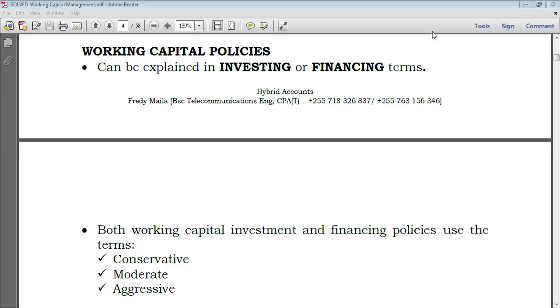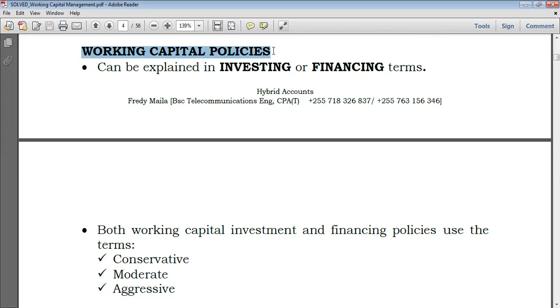Hello everyone, welcome again to this hybrid accounts session. Today we're going to take a look at the topic of working capital — specifically working capital policies.